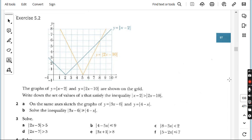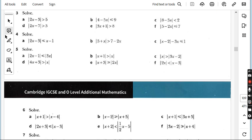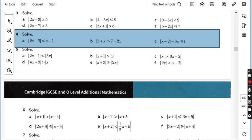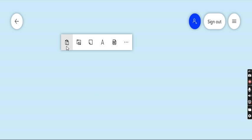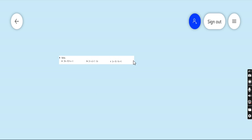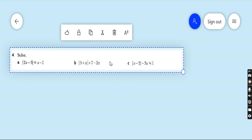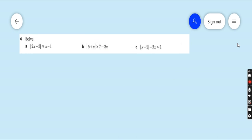Today we are going to do question number 4. But before I start, I would suggest all students who are watching my lecture for the first time: kindly go to my playlist, there is a folder named AdMath — watch the previous lectures of this exercise, then you will have good command on this topic. Let's start question number 4.